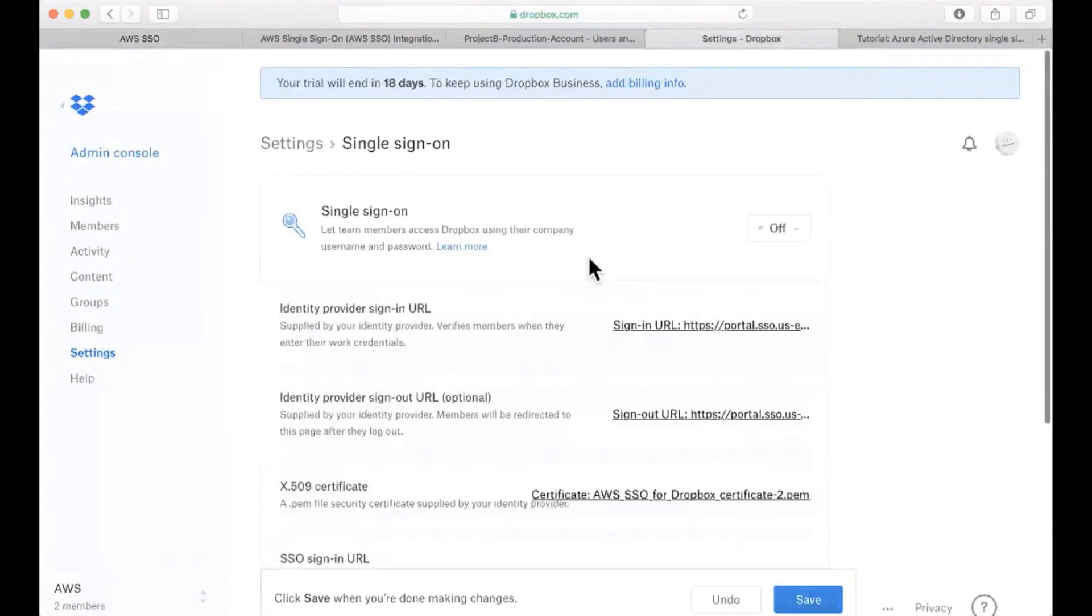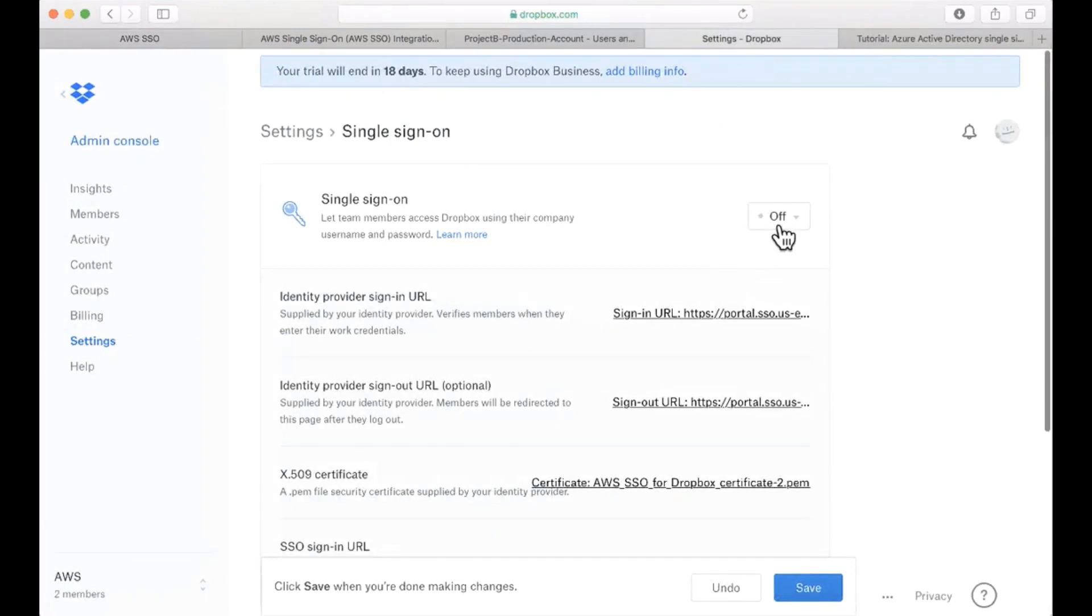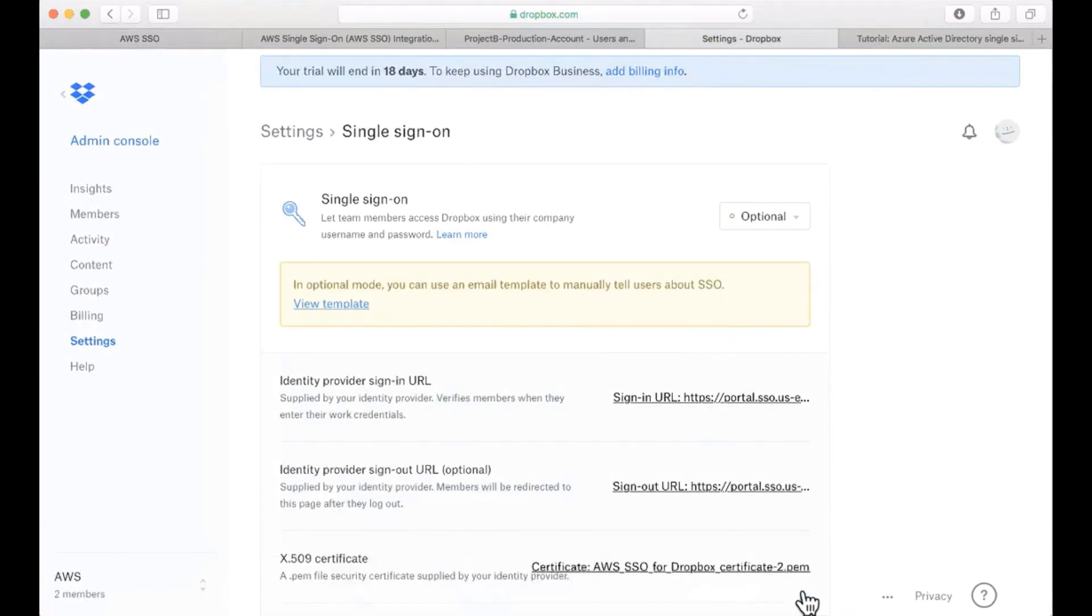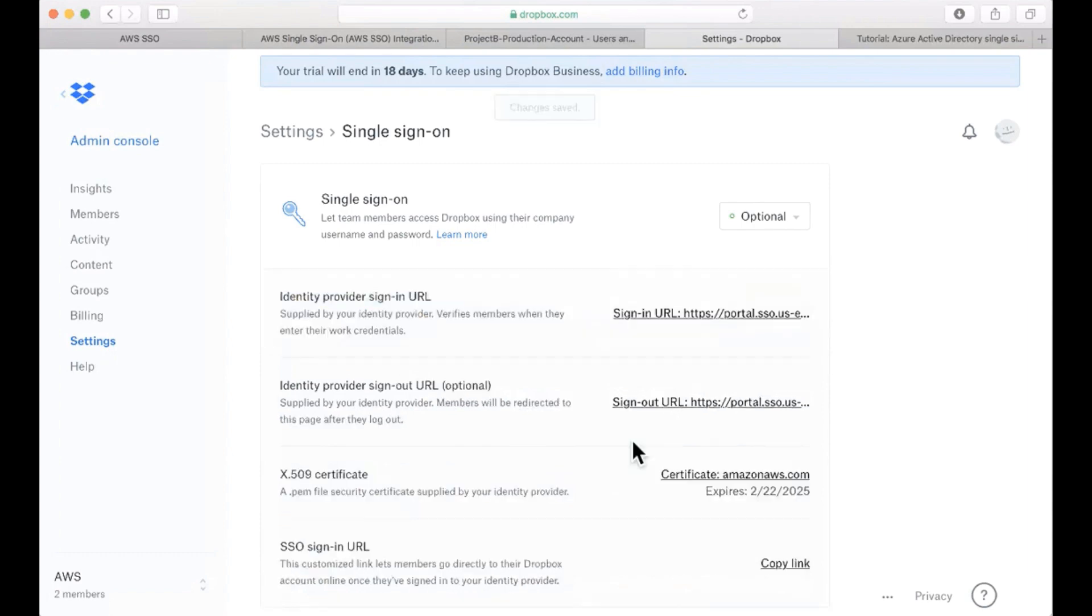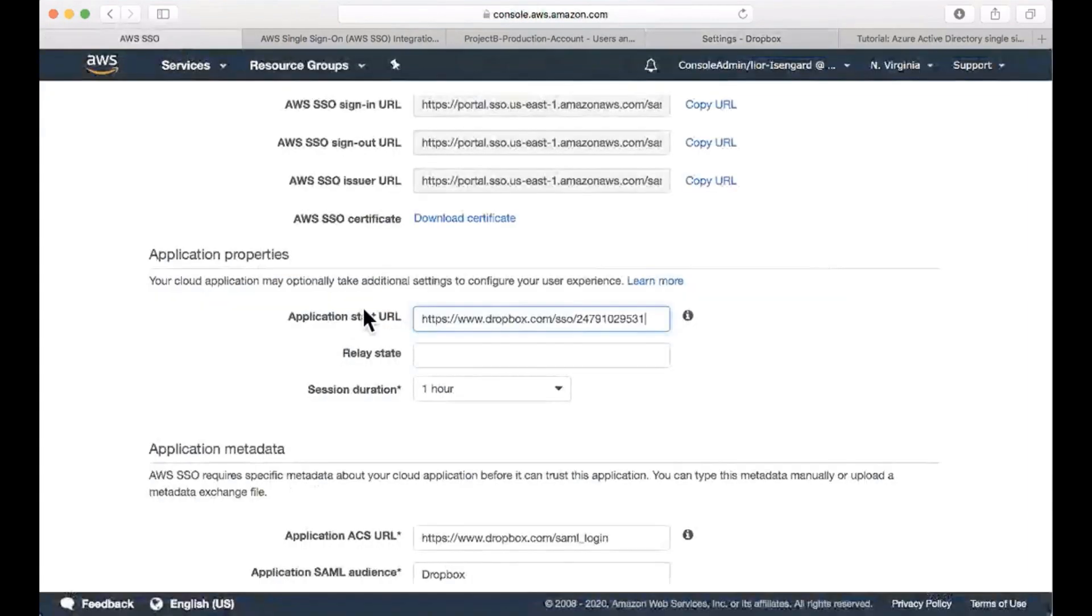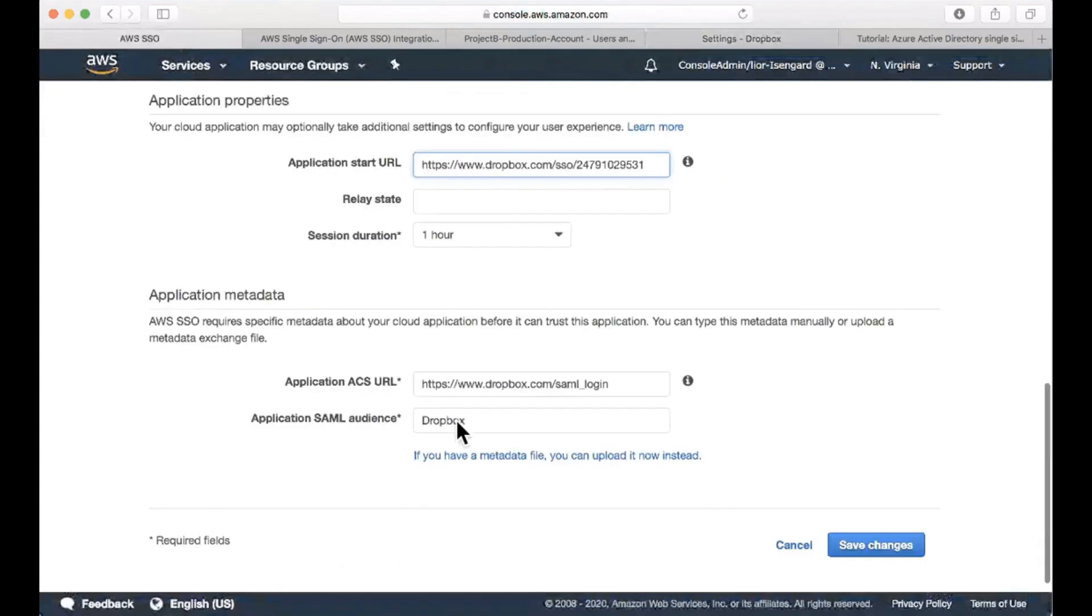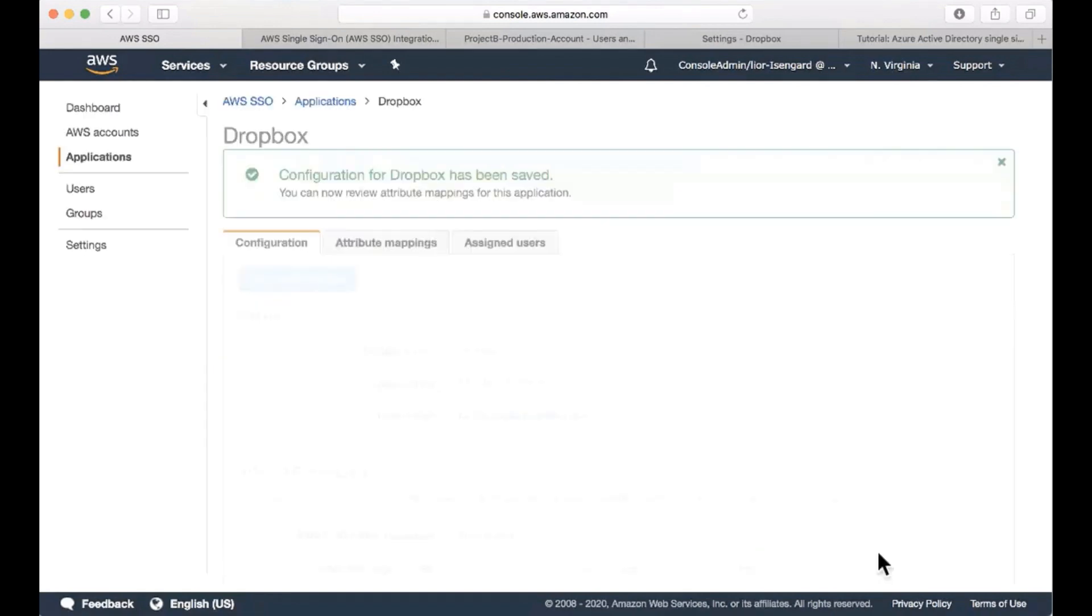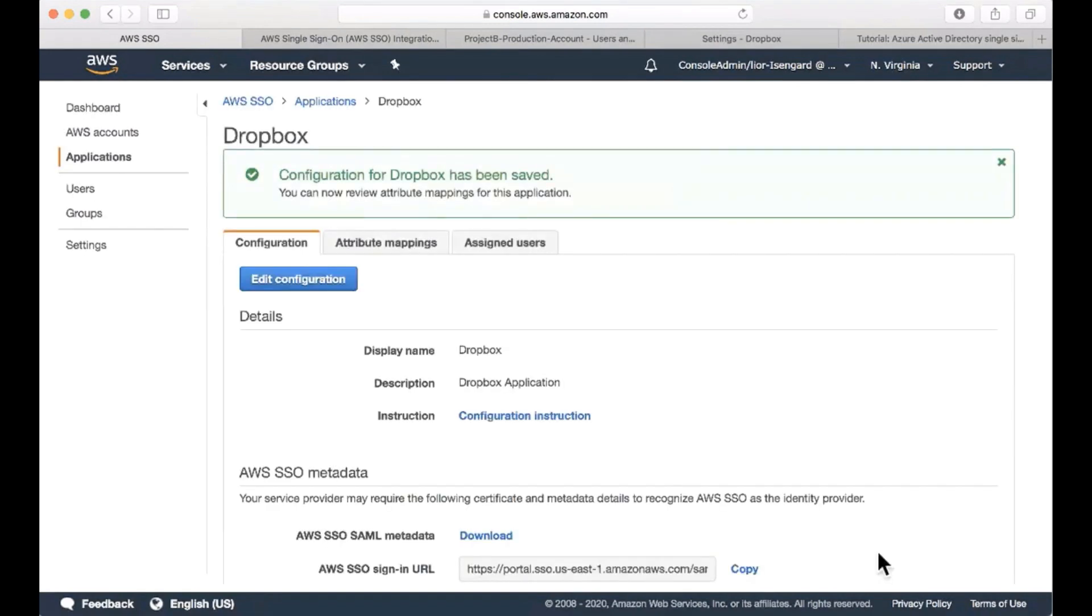Back at Dropbox, I'm going to enable single sign-on. Select optional and save the settings. I'm also going to save the settings in AWS SSO. And my application is configured.